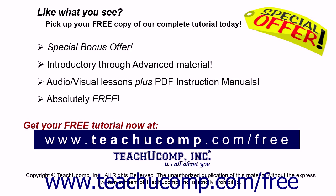Like what you see? Pick up your free copy of the complete tutorial at www.teachucomp.com/free.